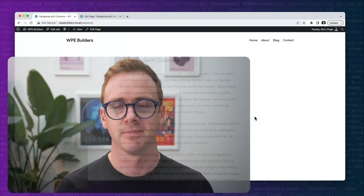Hello and welcome to another edition of WP Engine Builders. My name is Nick Diego and I'm a developer advocate here at WP Engine. In this short video I'm going to show you how to build interesting and advanced layouts using the columns block in WordPress. Let's get started.